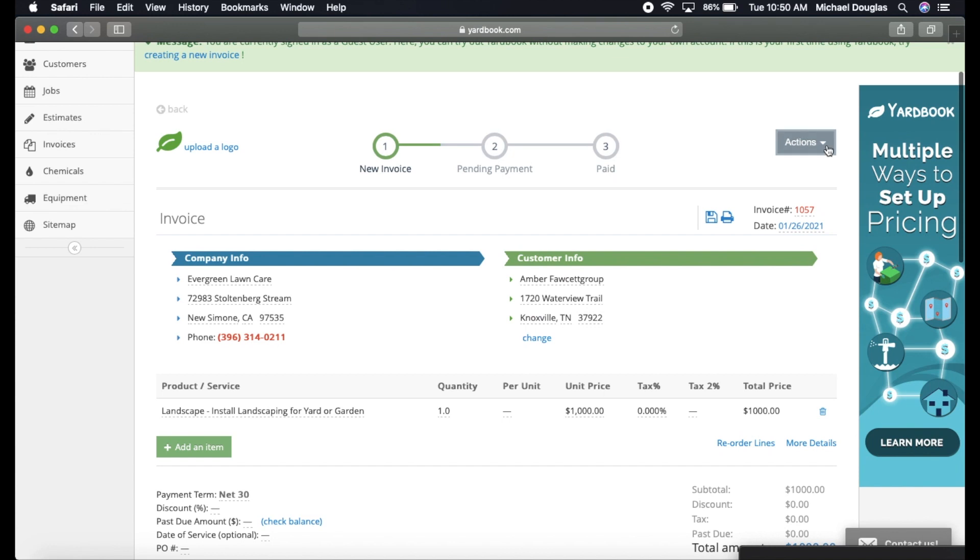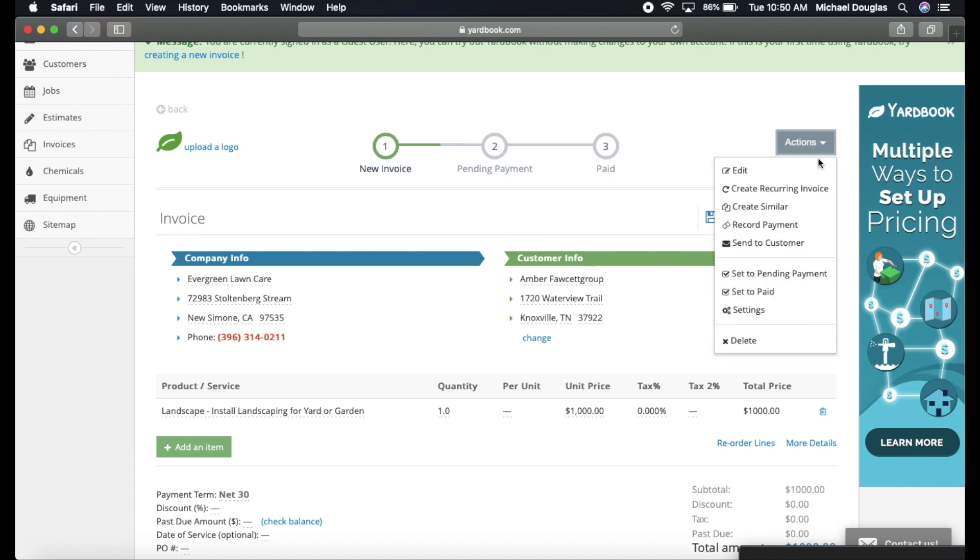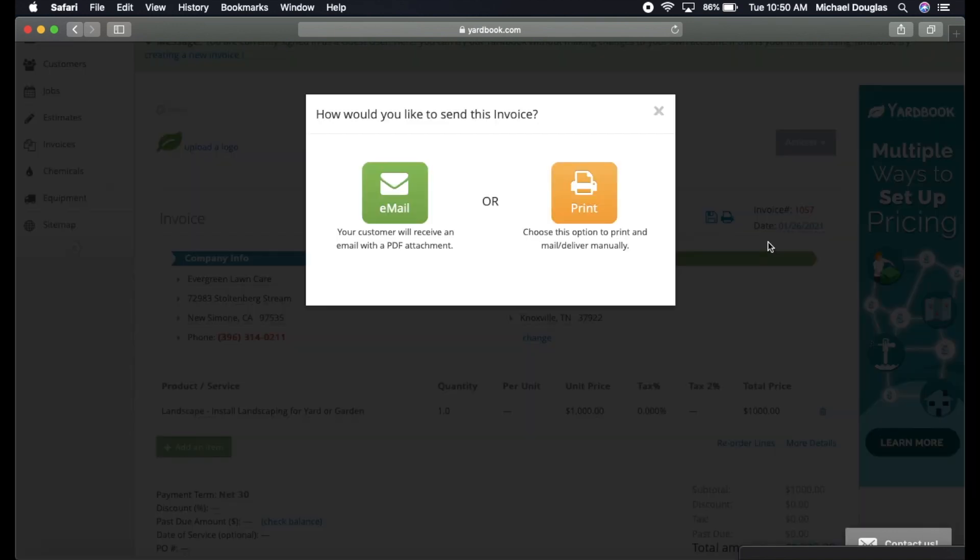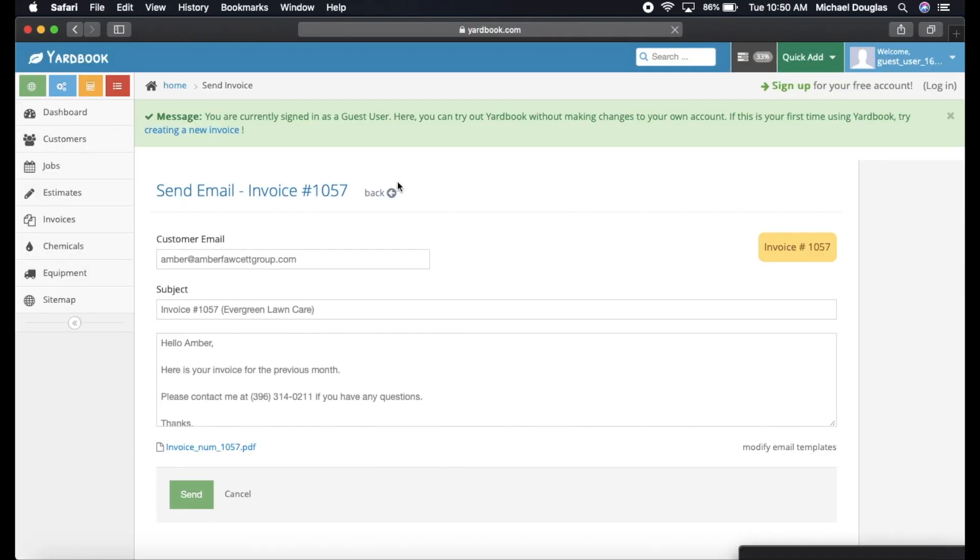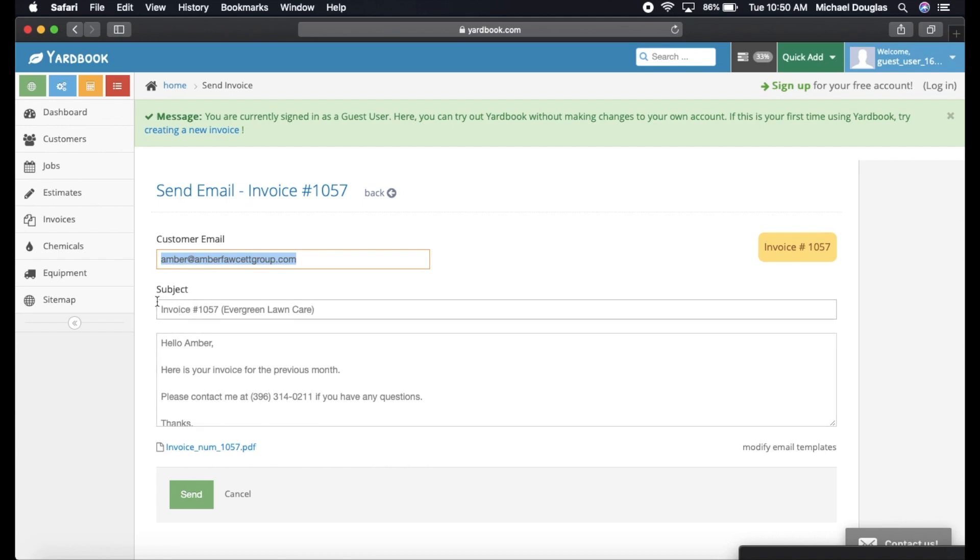You're going to go to actions and send to customer, and we're going to send emails. Emails are so much easier than mailing. A lot less work for you to do personally, so I would highly suggest trying to get all your customers' email addresses so you can bill through email.